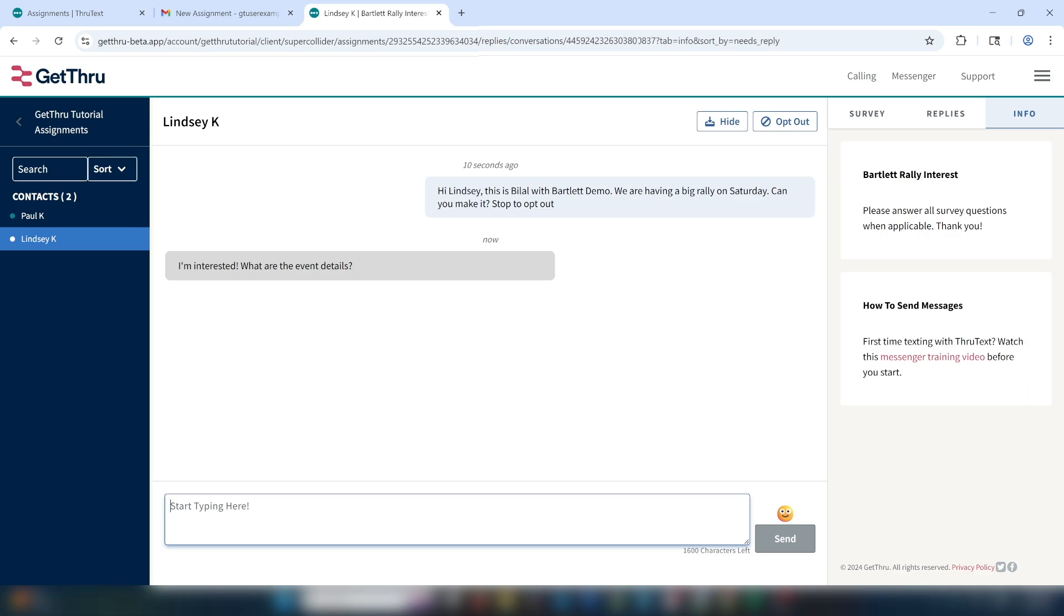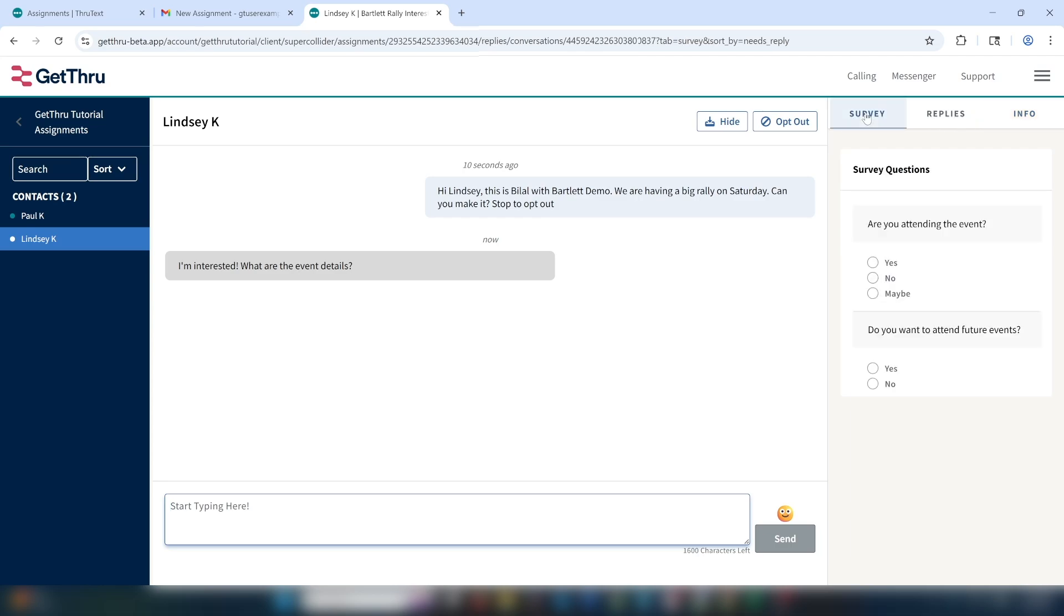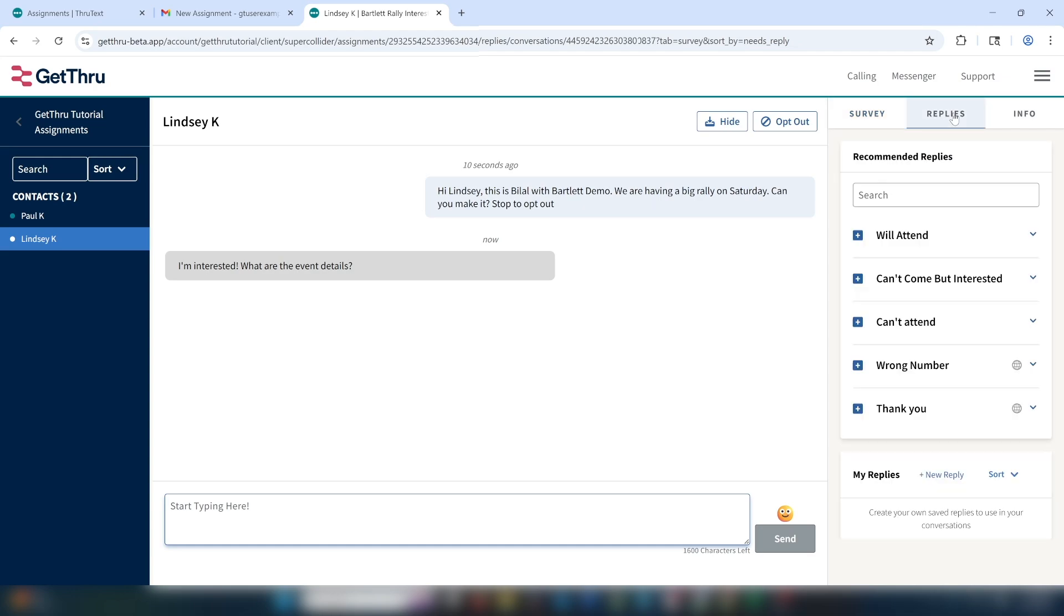You can see on the right side that there are tabs for surveys and replies in addition to the Info tab. The surveys tab houses our survey questions, which is where you record data on your contacts. Next to it, we have the replies tab. There are two types of replies.